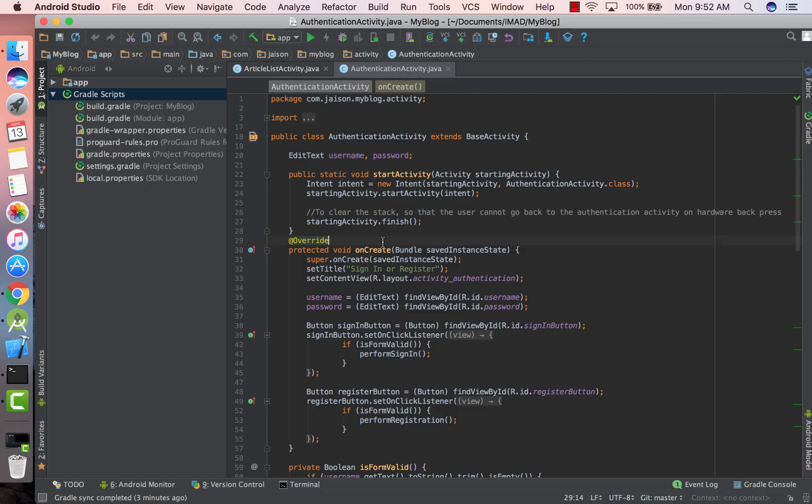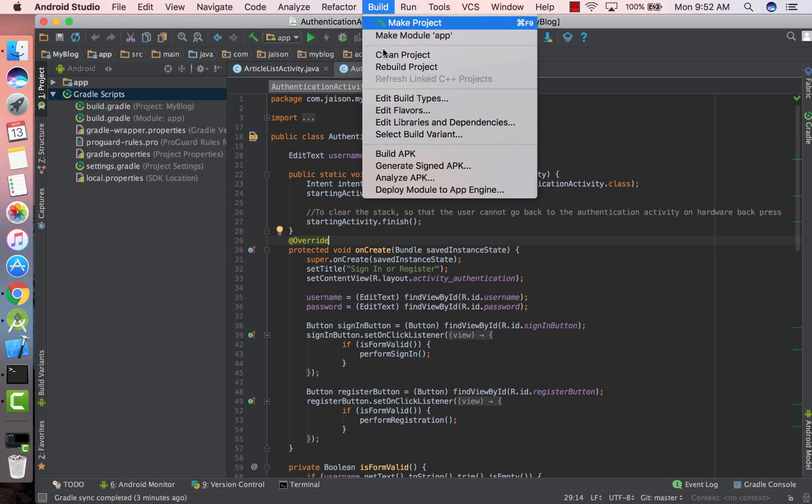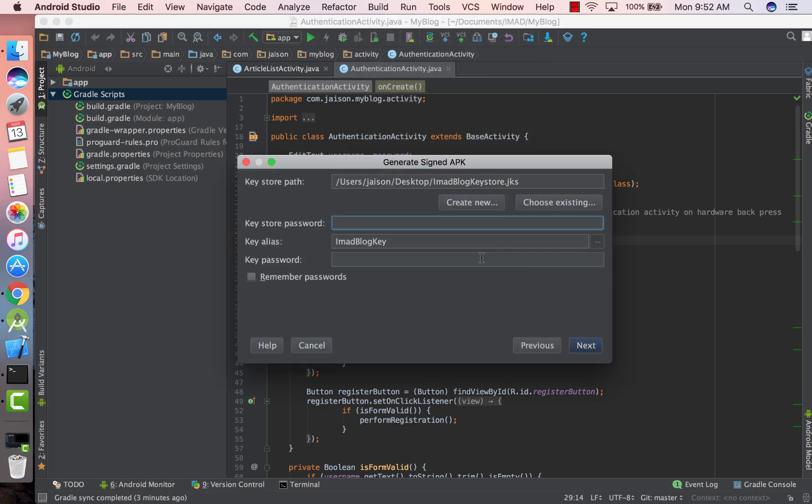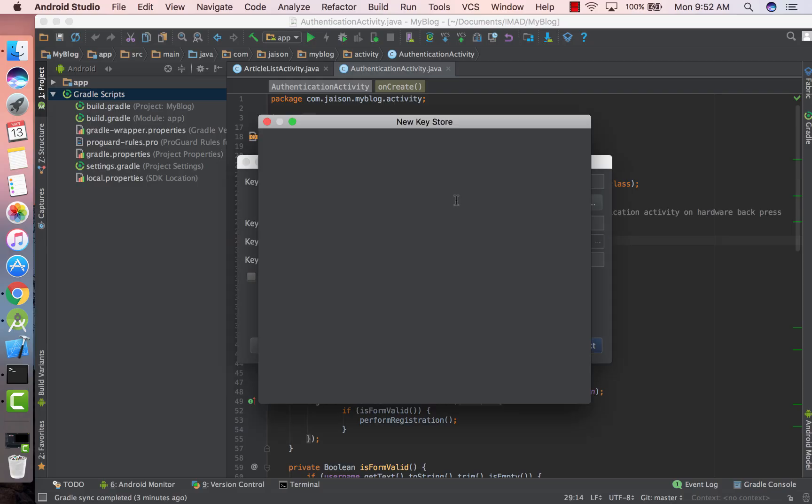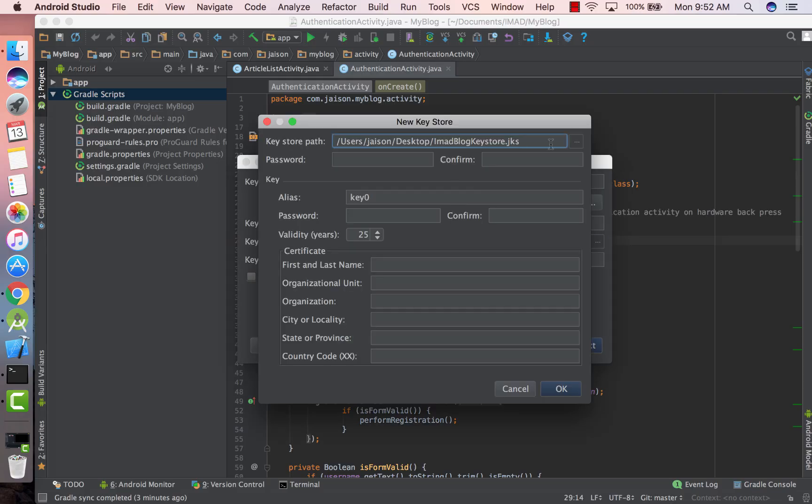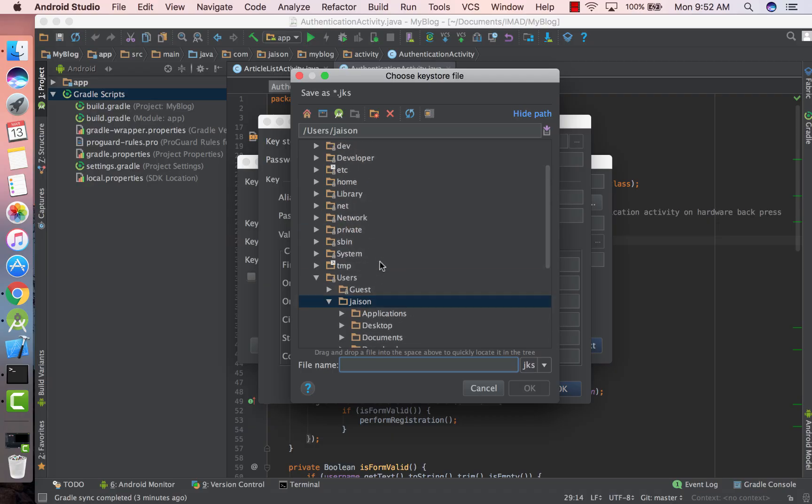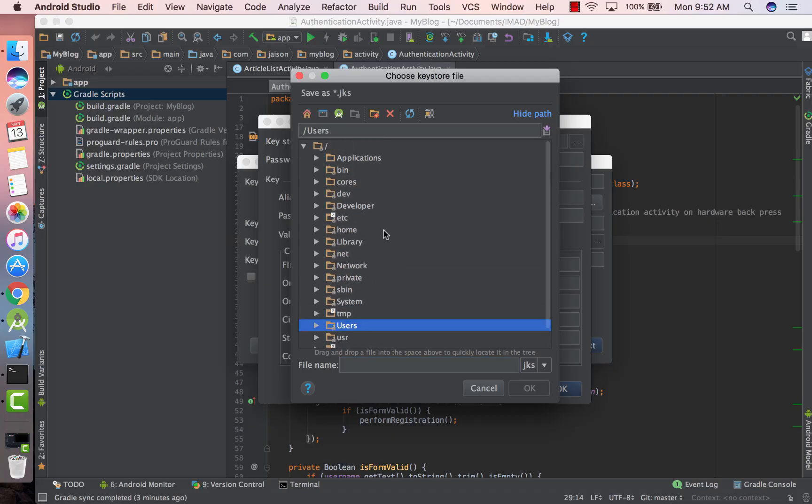Now let's see how we can generate a signed APK using Android Studio. For that, go to Build, click on Generate Signed APK, next, and now if you do not have a keystore click on Create New. Go to the path in which you want the keystore to be generated.